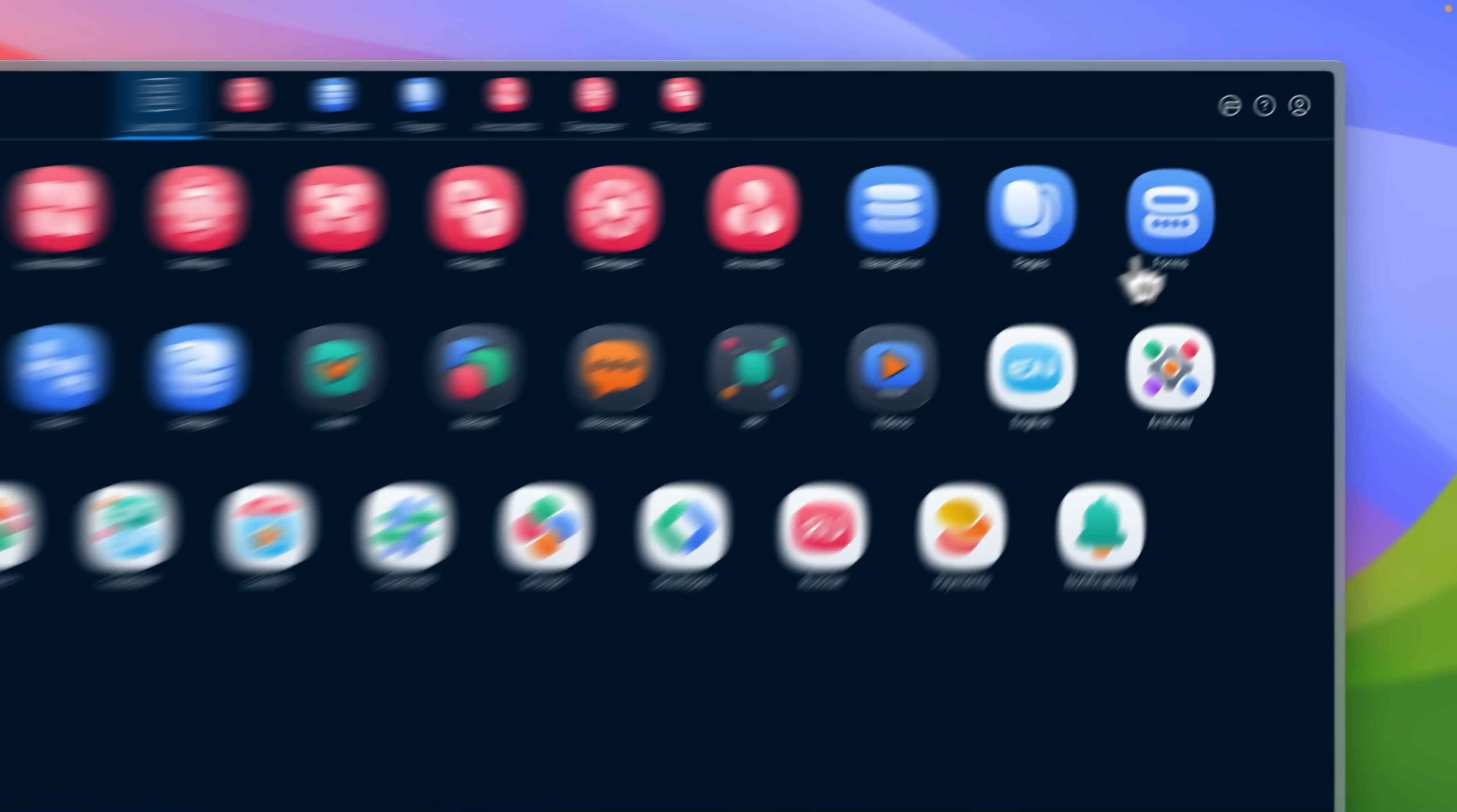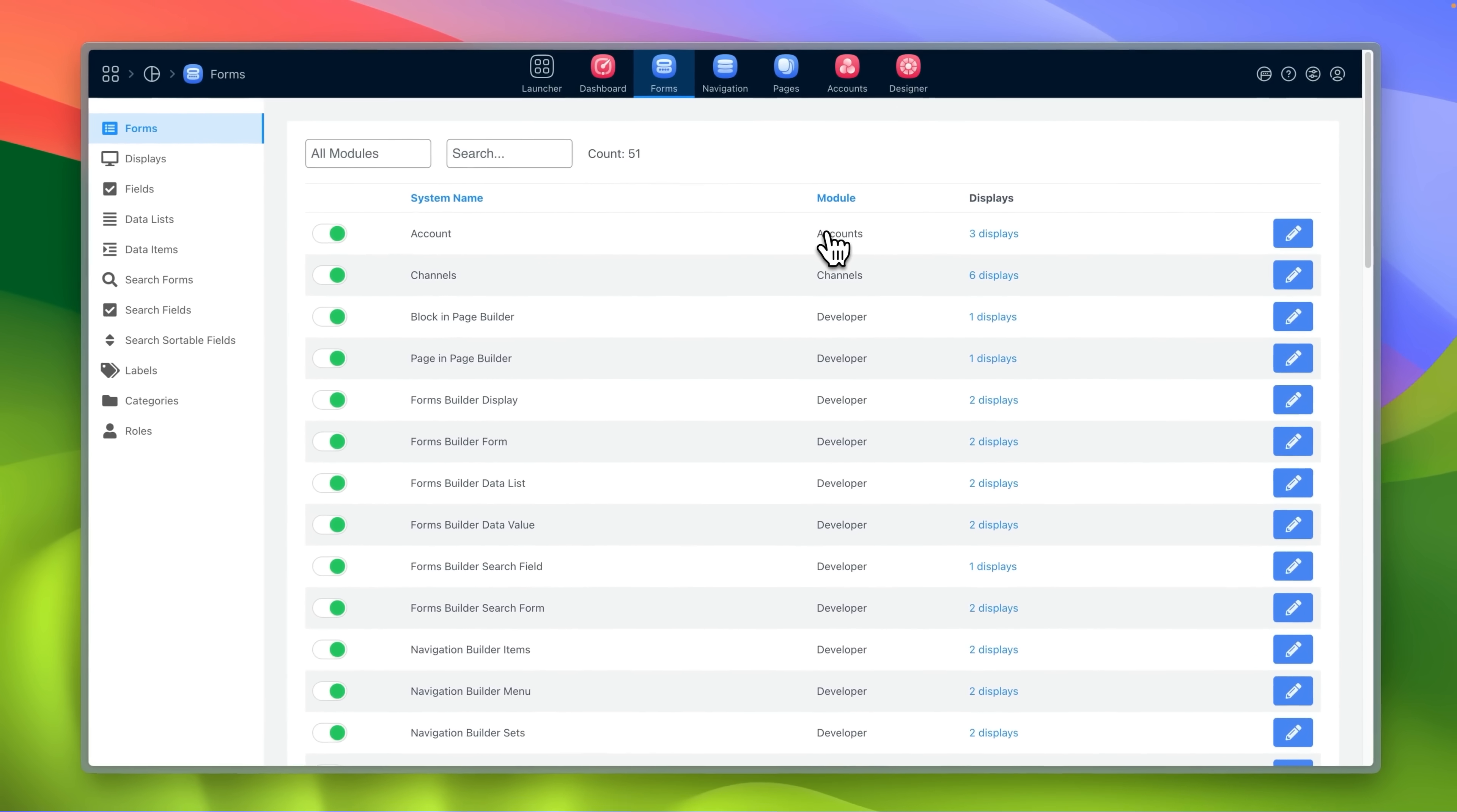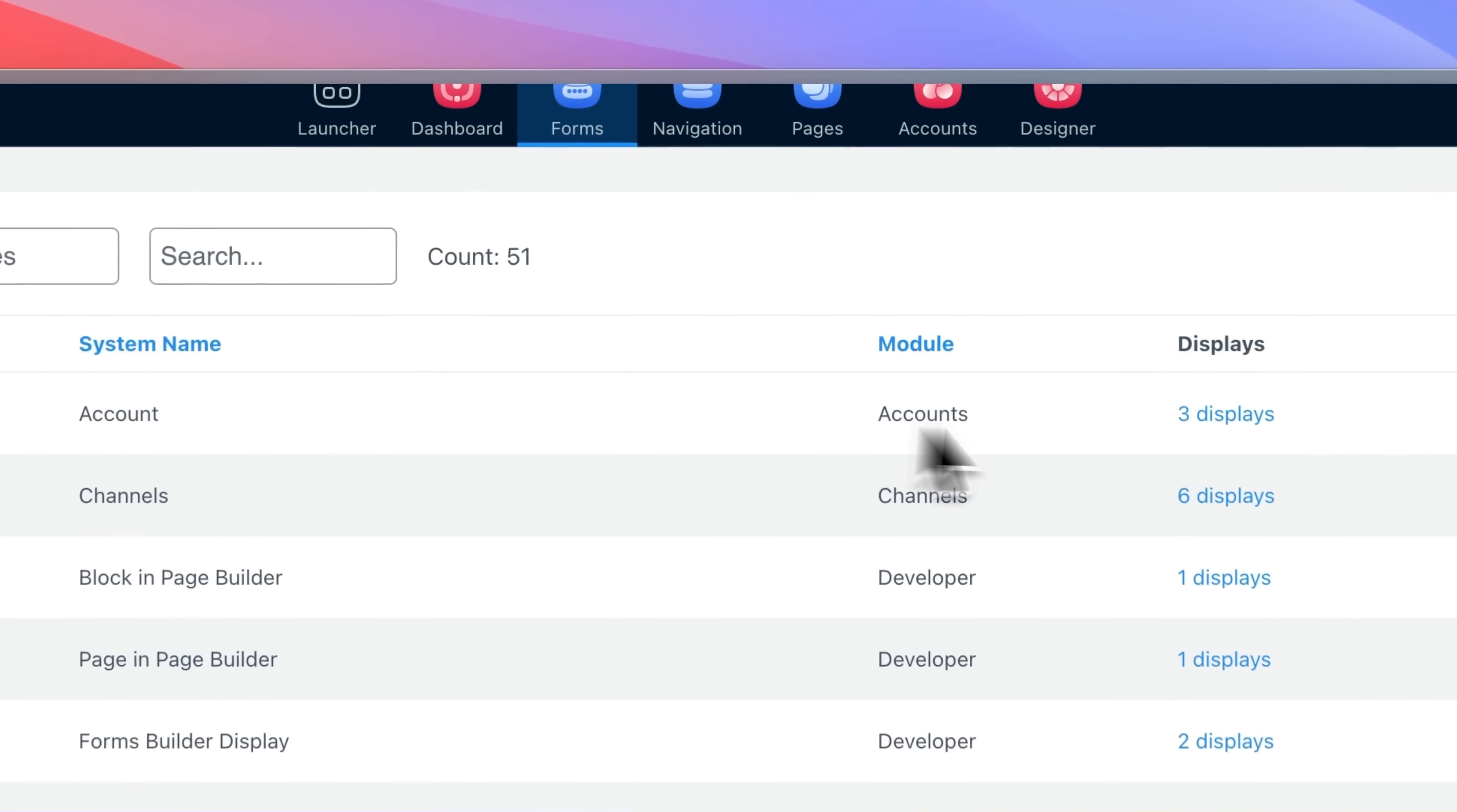Forms builder is the most powerful tool which allows you to manipulate the forms of all modules in various presentation modes.